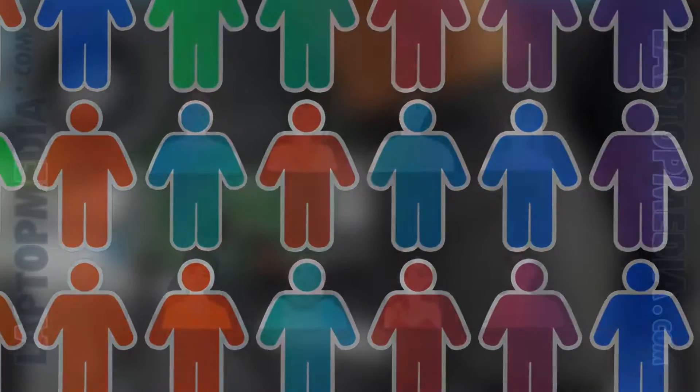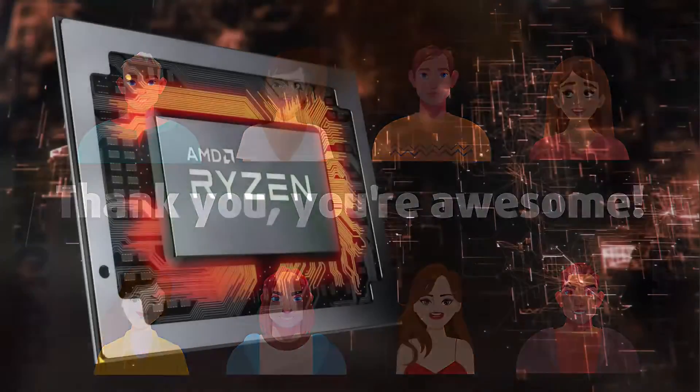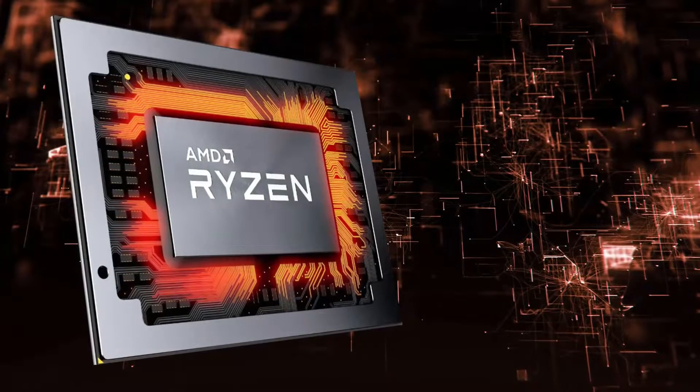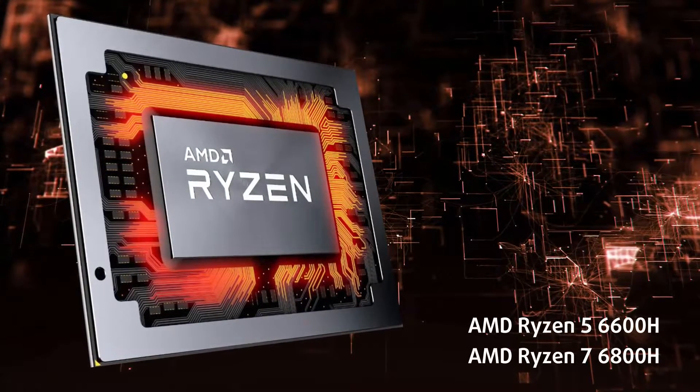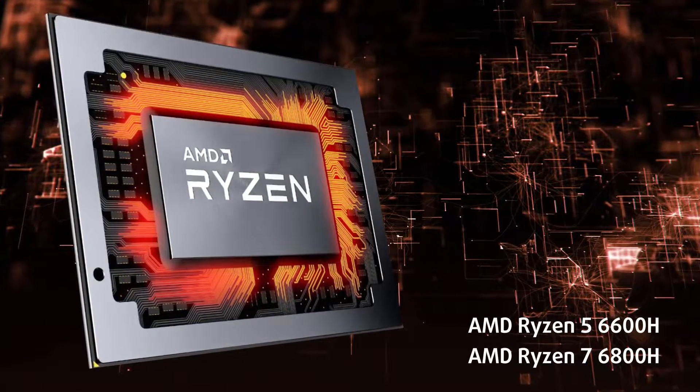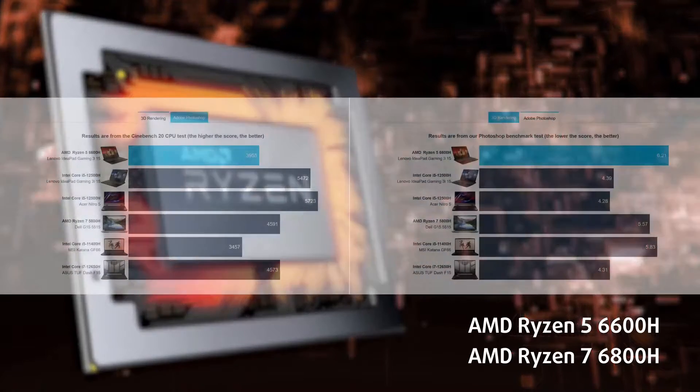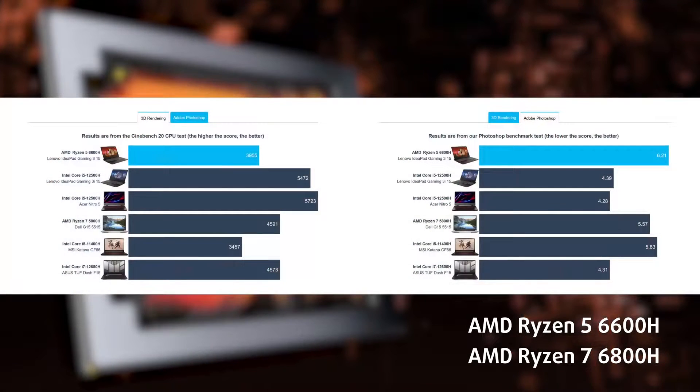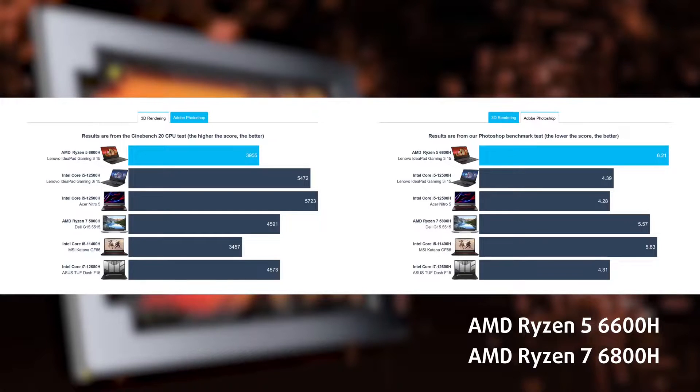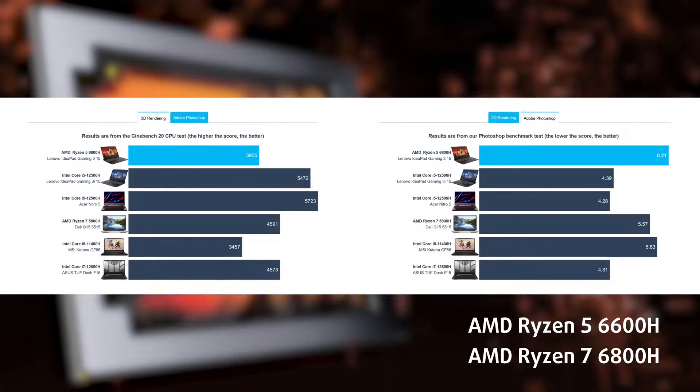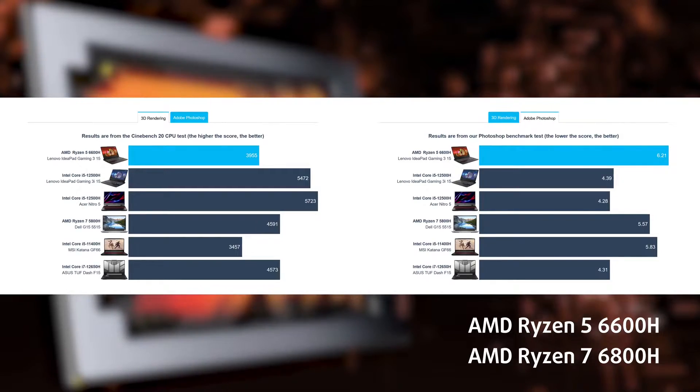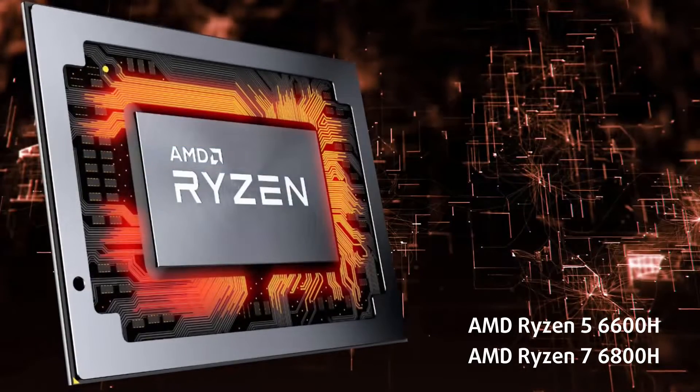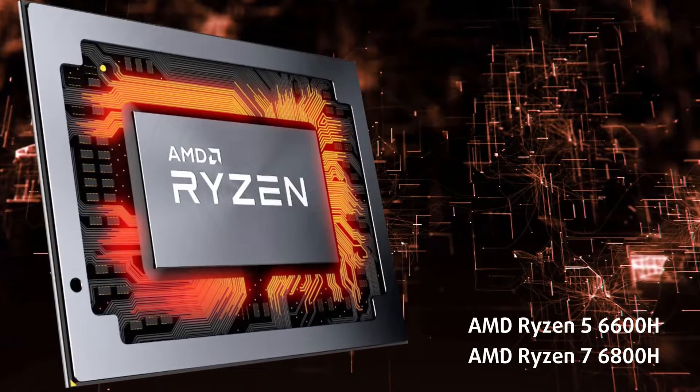On the other hand, the Ryzen 5 6600H is behind the Core i5-12500H in both 3D rendering and Photoshop benchmarks. However, the Core i5-12500H is an outlier and feels more like a supercharged Core i5 with its 12 cores and 16 threads, posing a challenge to even the big hitters from AMD like the Ryzen 7 6800H.